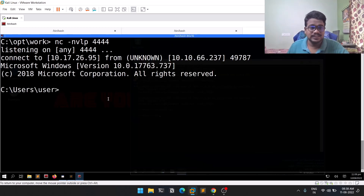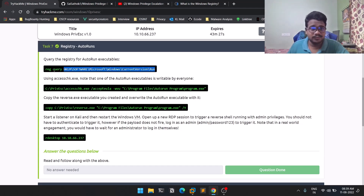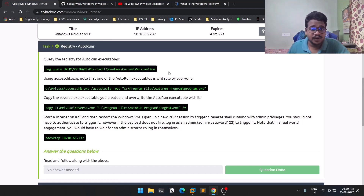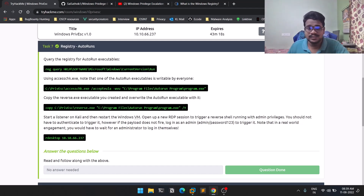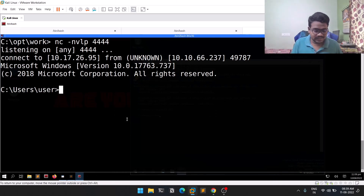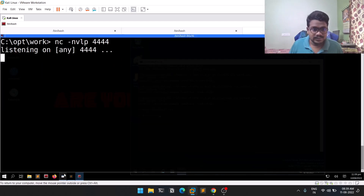We got a session. Now, coming back to this task — you can see there is a registry query command. This is a location in the registry. If you run this query, you will get all the applications configured for autorun. Let's copy this. I accidentally closed the session, so I'll start it once again.